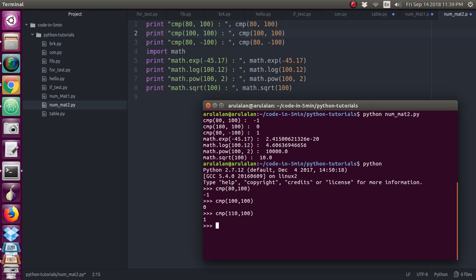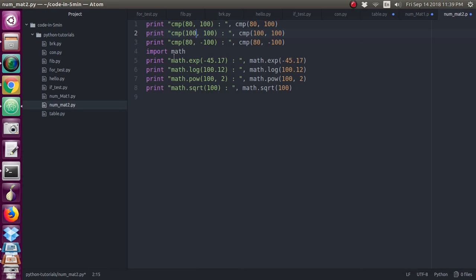So this is the use of comparison function in the mathematics in the numbers. If you want to use these four functions, then you have to import the math library.